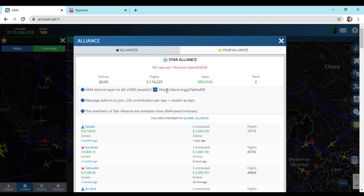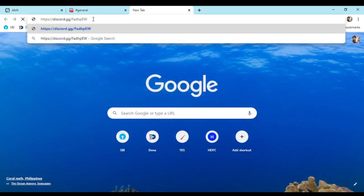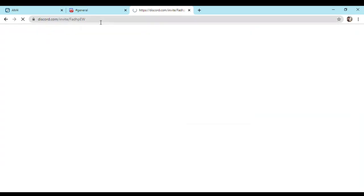Copy the link and paste it in the browser if you are using computer, or you can use your smartphone also, which will direct you to Discord app.